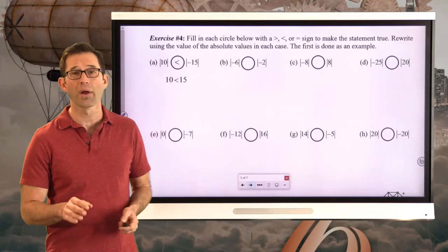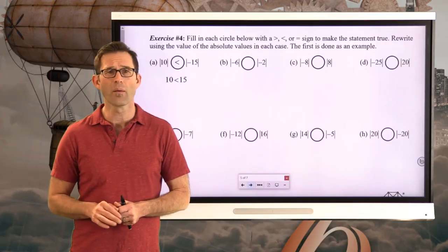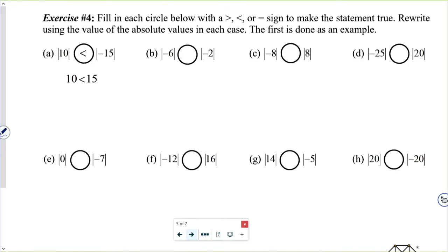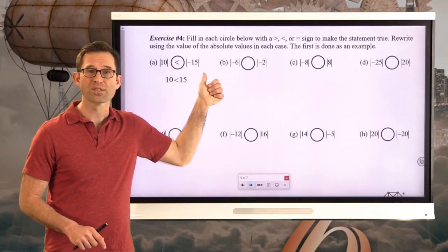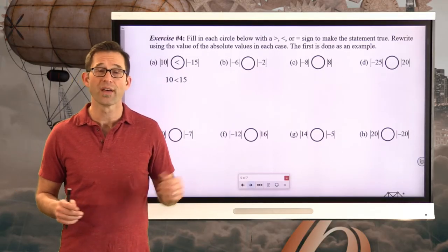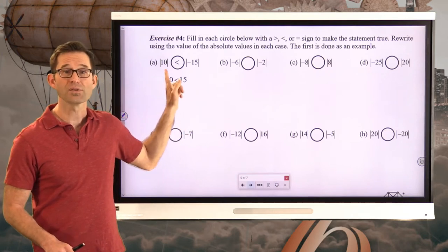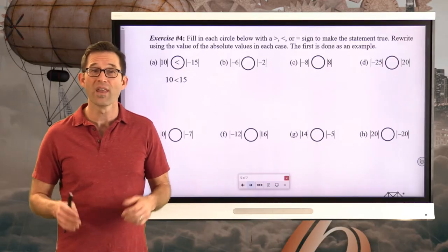Just like we can compare numbers, we can compare the absolute values of numbers. When we do, we're really just comparing positive numbers since all absolute values are positive distances. In exercise number four, fill in each circle with a greater than, less than, or equal sign. The first is done as an example: comparing the absolute value of 10 to the absolute value of negative 15 means comparing how far 10 and negative 15 are from the origin. The absolute value of 10 is 10, and the absolute value of negative 15 is 15, so the absolute value of 10 is less than the absolute value of negative 15.